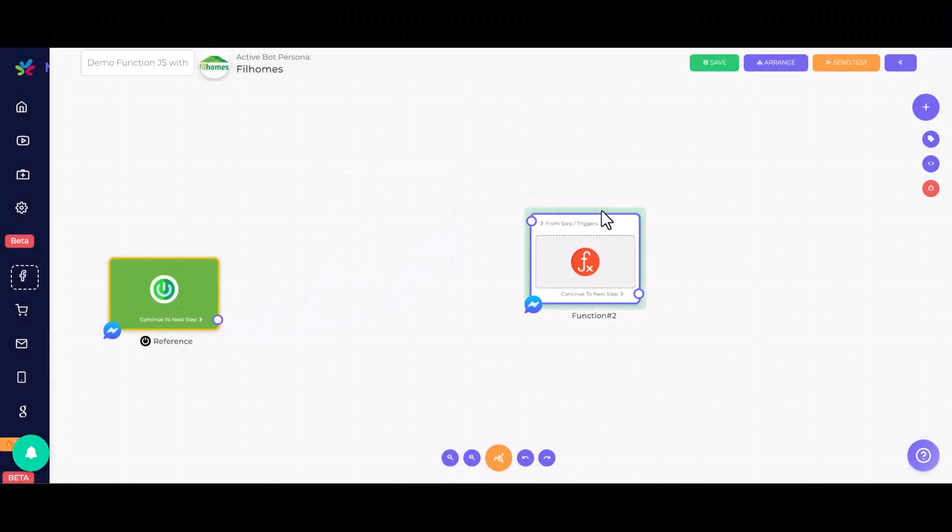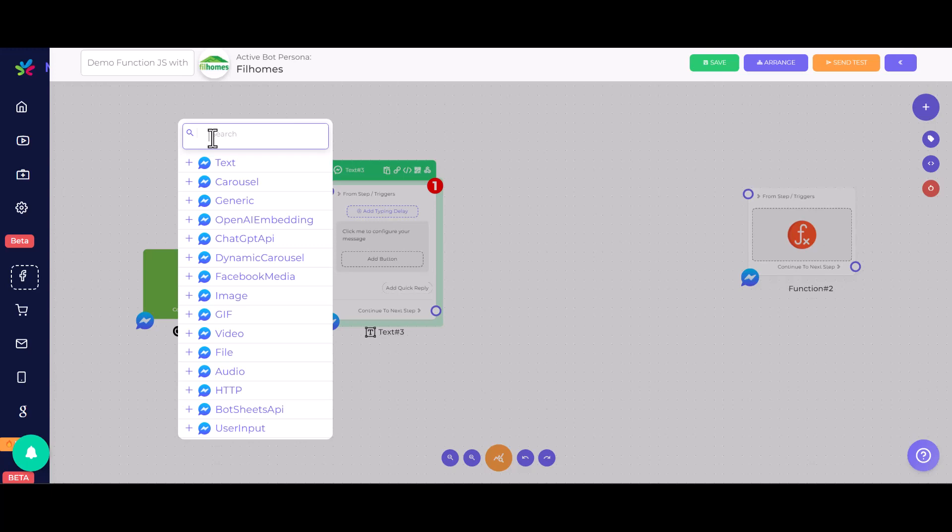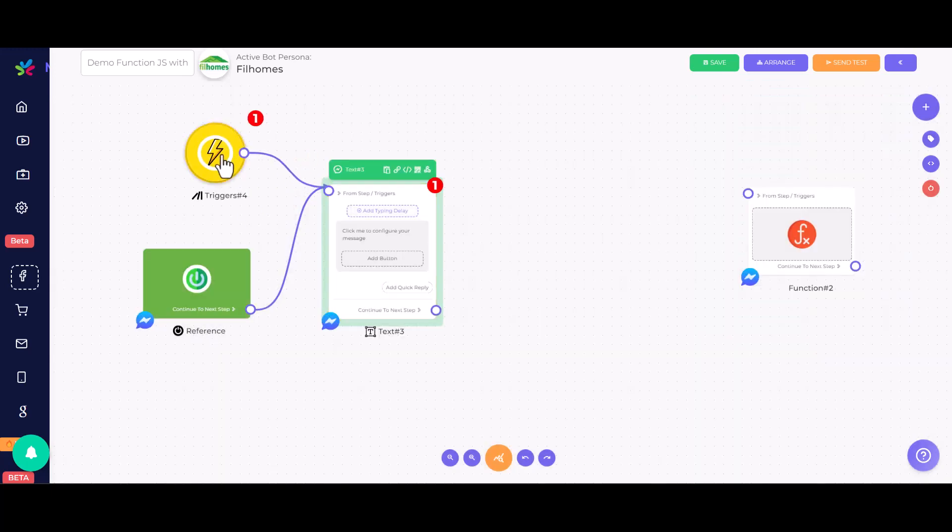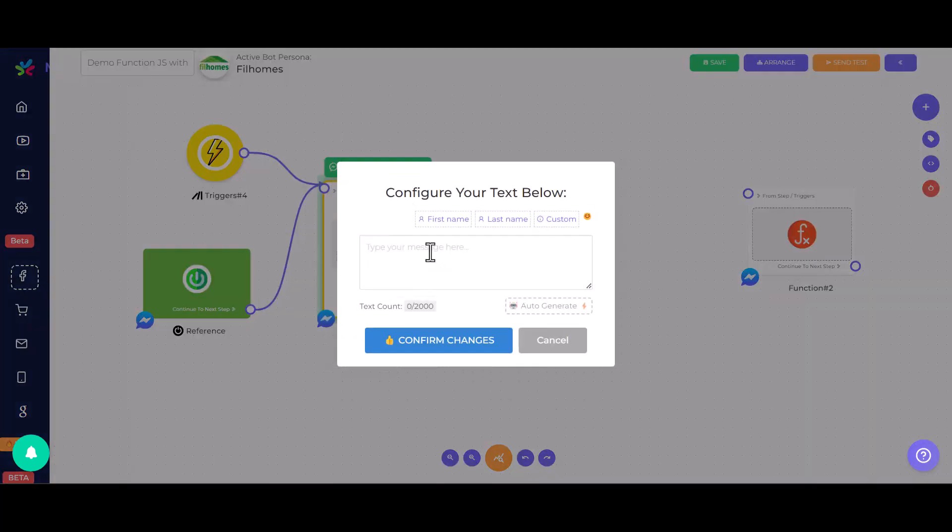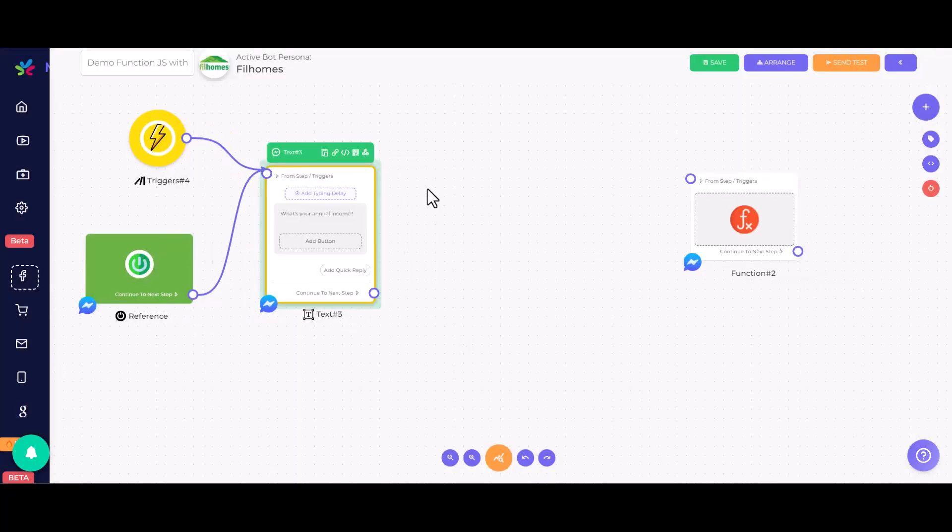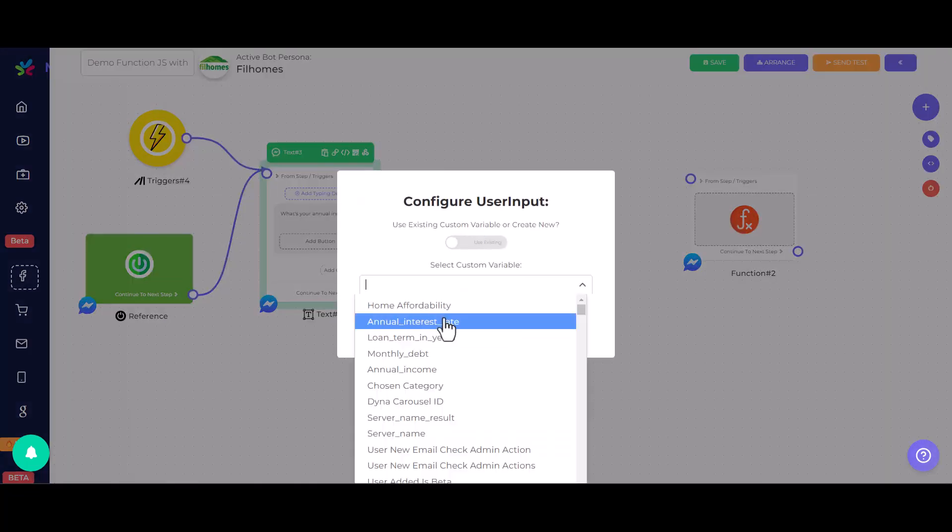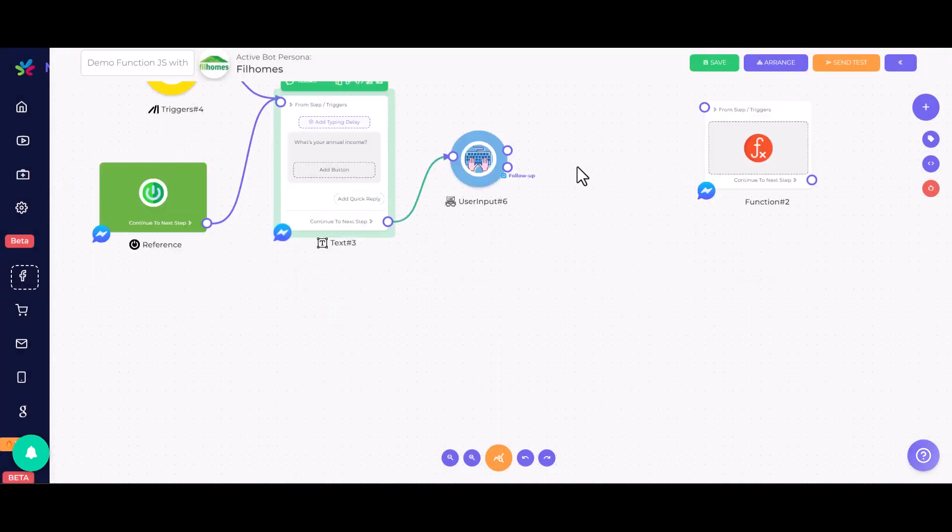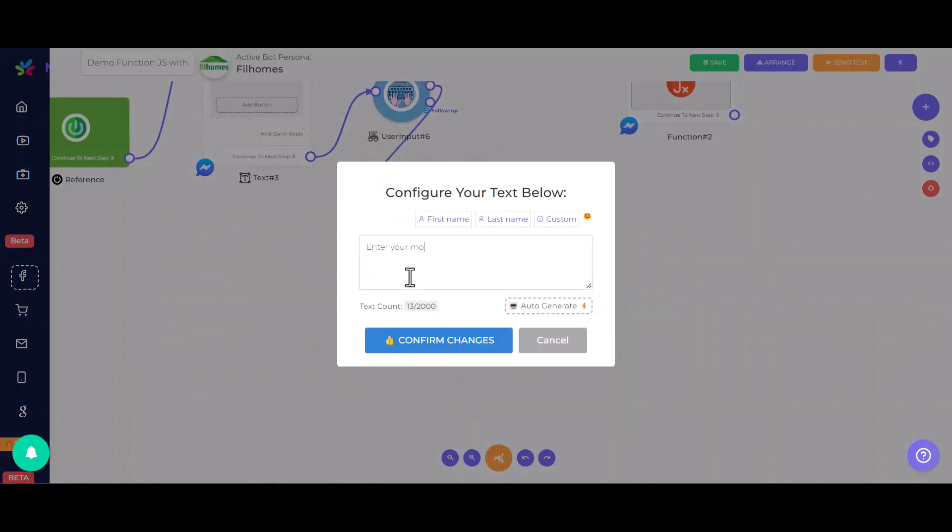After the variables are configured, we construct the flow. We'll use user input elements to ask users about their income, monthly debt, loan term, and interest rate. Then we are going to save the user's responses to its corresponding custom variables.